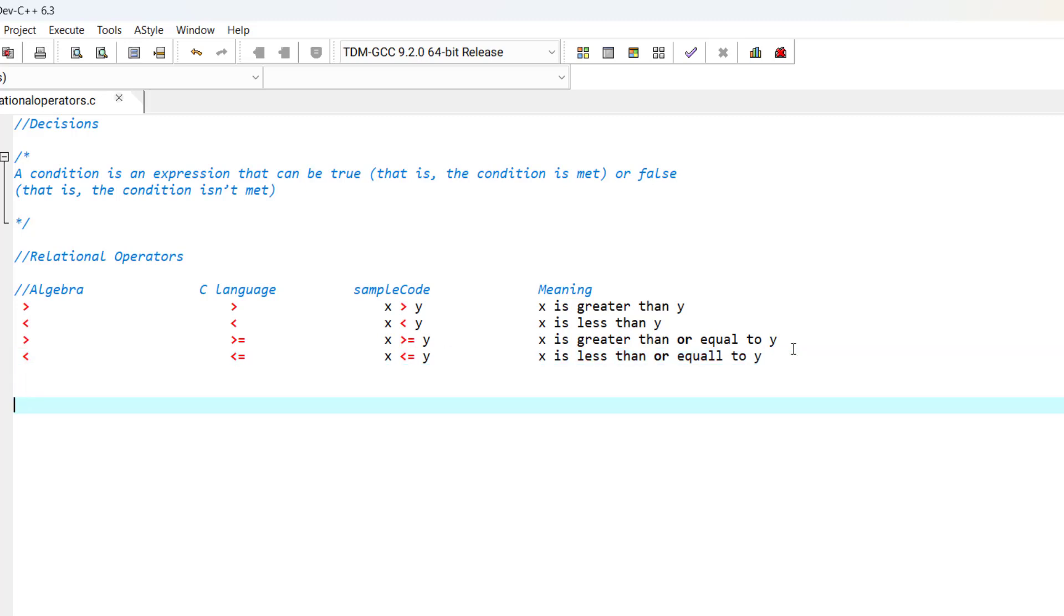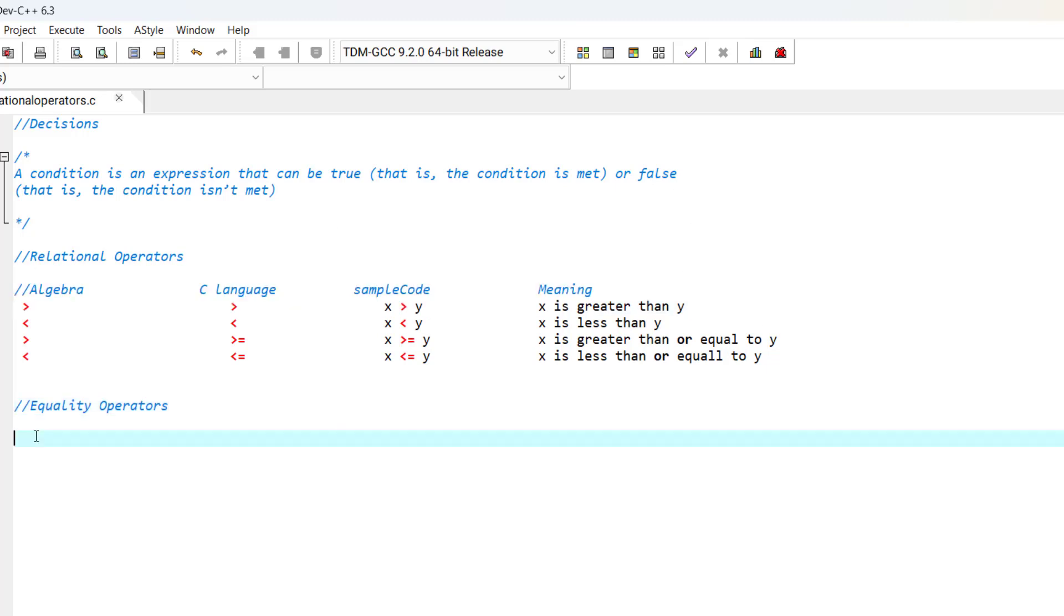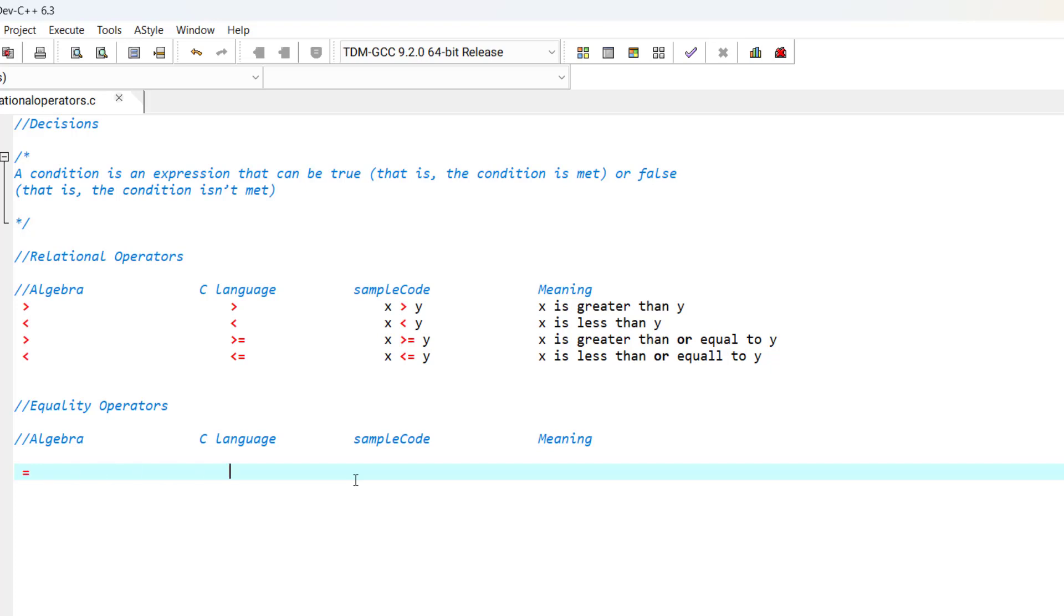We also have some equality operators, just like in algebra. Now let's write those ones. The first one is equal. In algebra we use the equal sign. In C language, we use two equal signs. And that is x is equal to y.